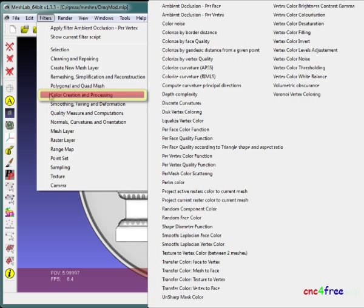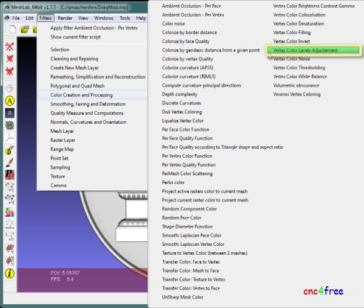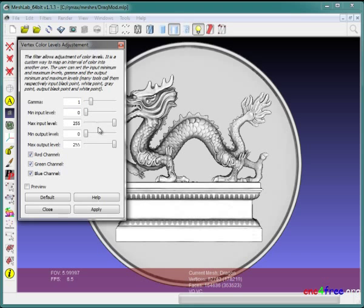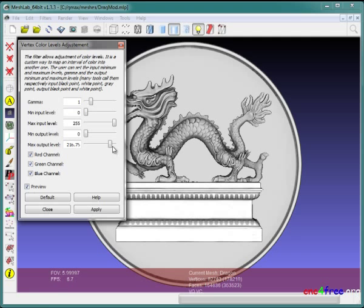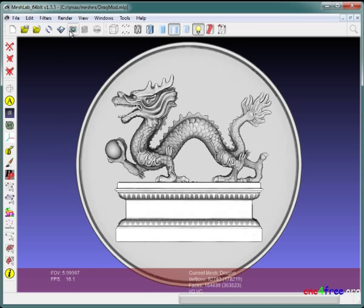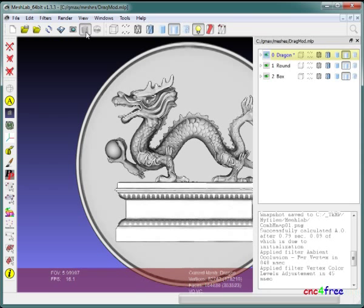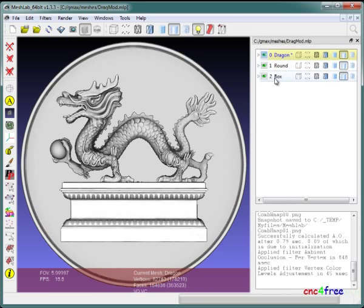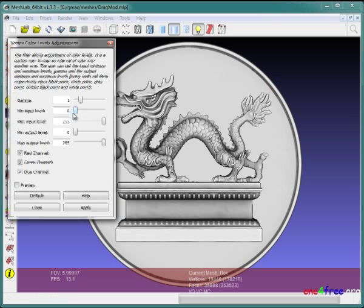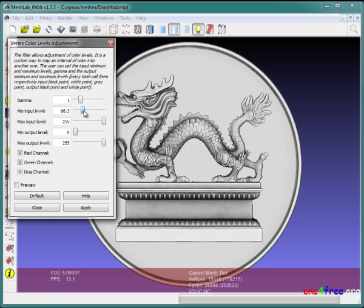Filters, Color creation and processing, vertex color levels adjustment is launched. This filter allows interactive control of element vertex colors. Max output level is adjusted to interactively enhance representation of detail in the selected element. Apply puts adjustments in place. The process is repeated if desired for other elements. A wide range of color variation is available to suit user requirements.